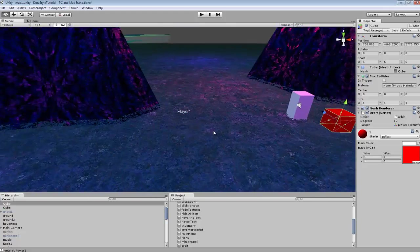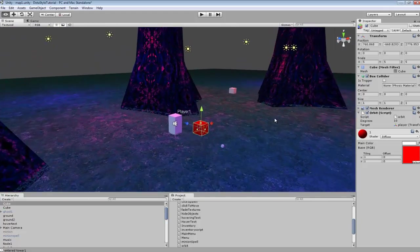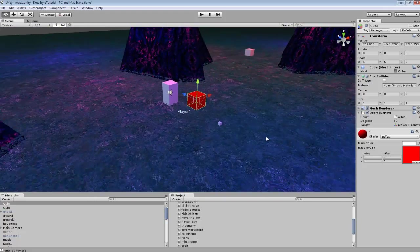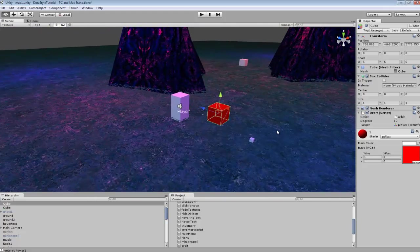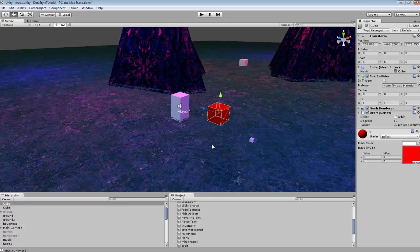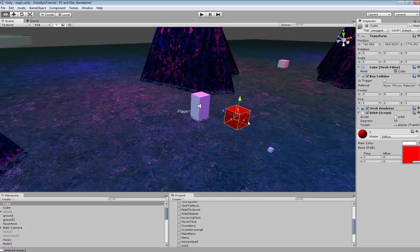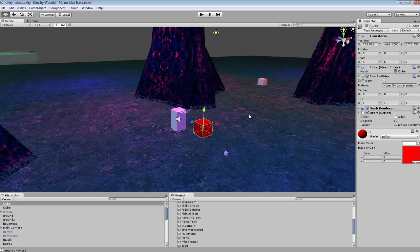Hey guys, in this tutorial we're going to be looking at the rotate around function. So if you wanted one object to rotate around another object, you could use this script.